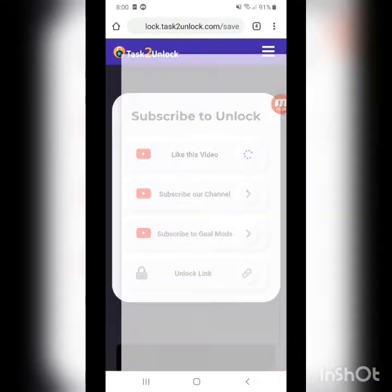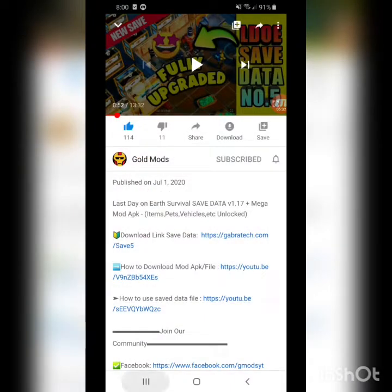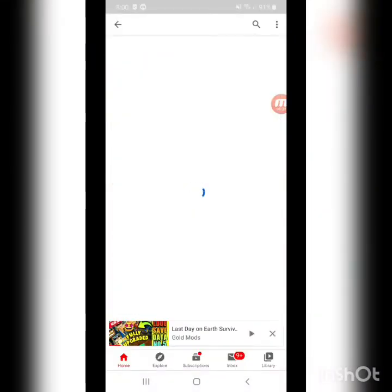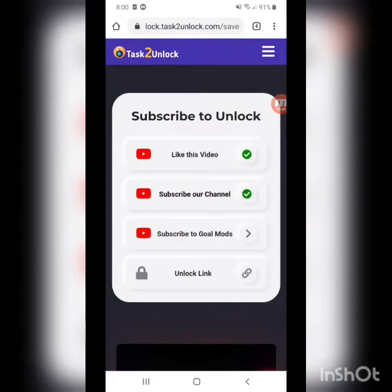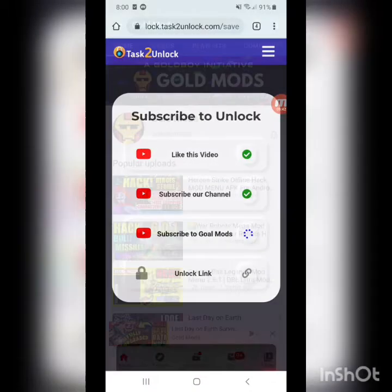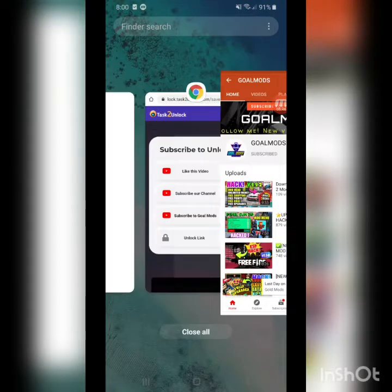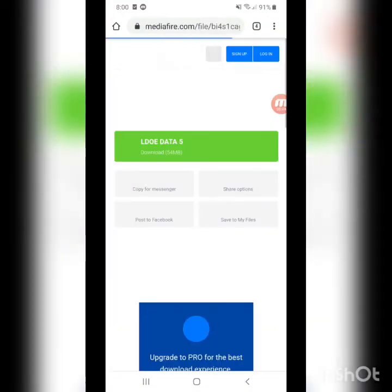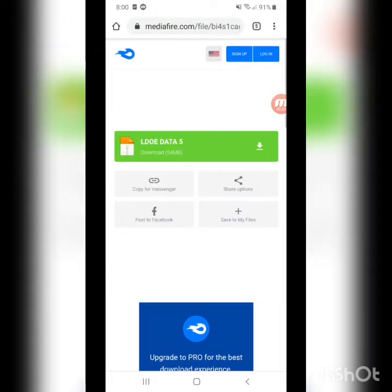You need to like the video — I've already liked the video — and subscribe to the channel. Once you've subscribed, go to Gold Mods and subscribe to Gold Mods right there, then unlock the link and you will be sent to MediaFire where you just want to download the save data.